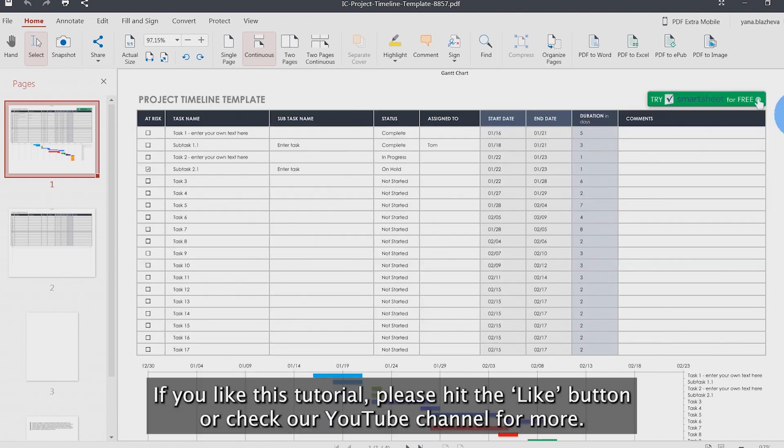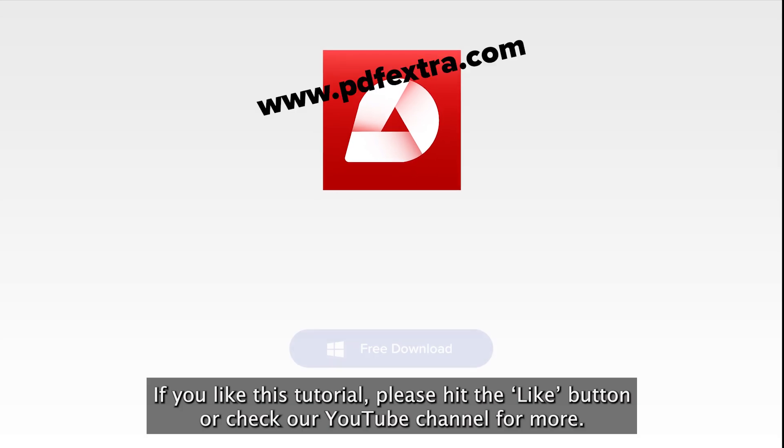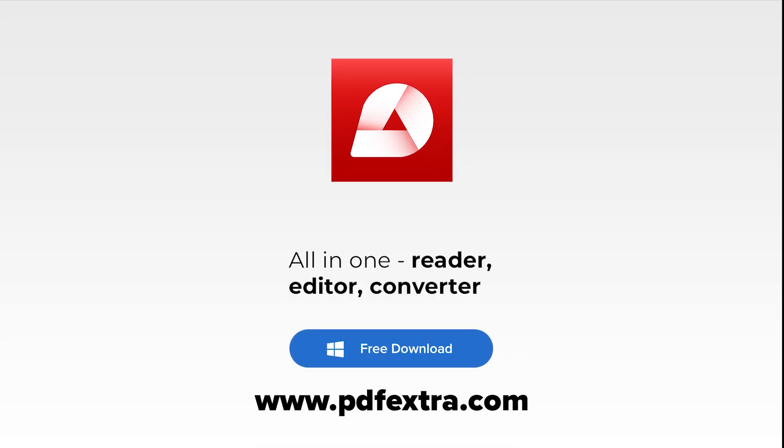If you liked this tutorial, please hit the Like button or check our YouTube channel for more.